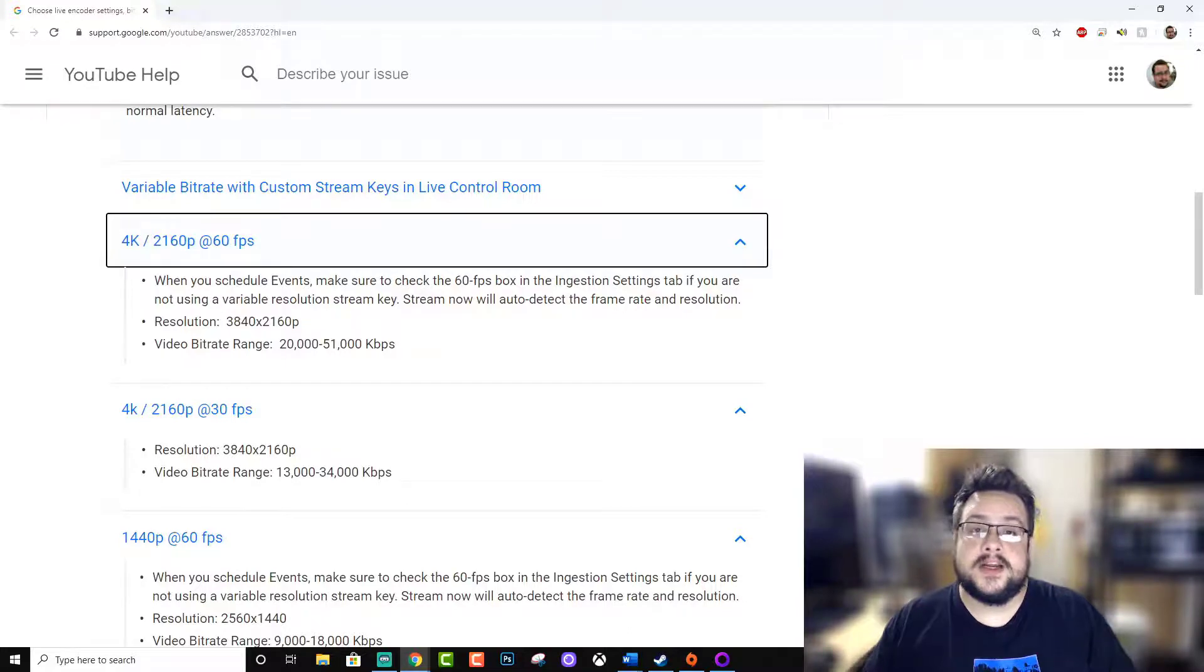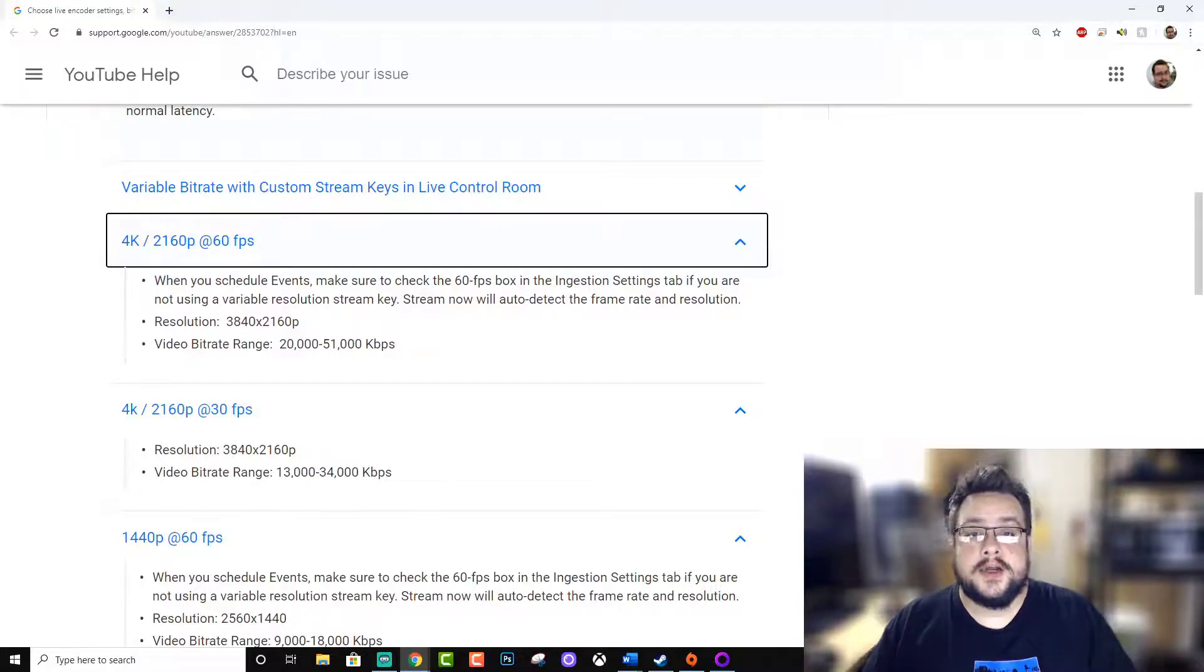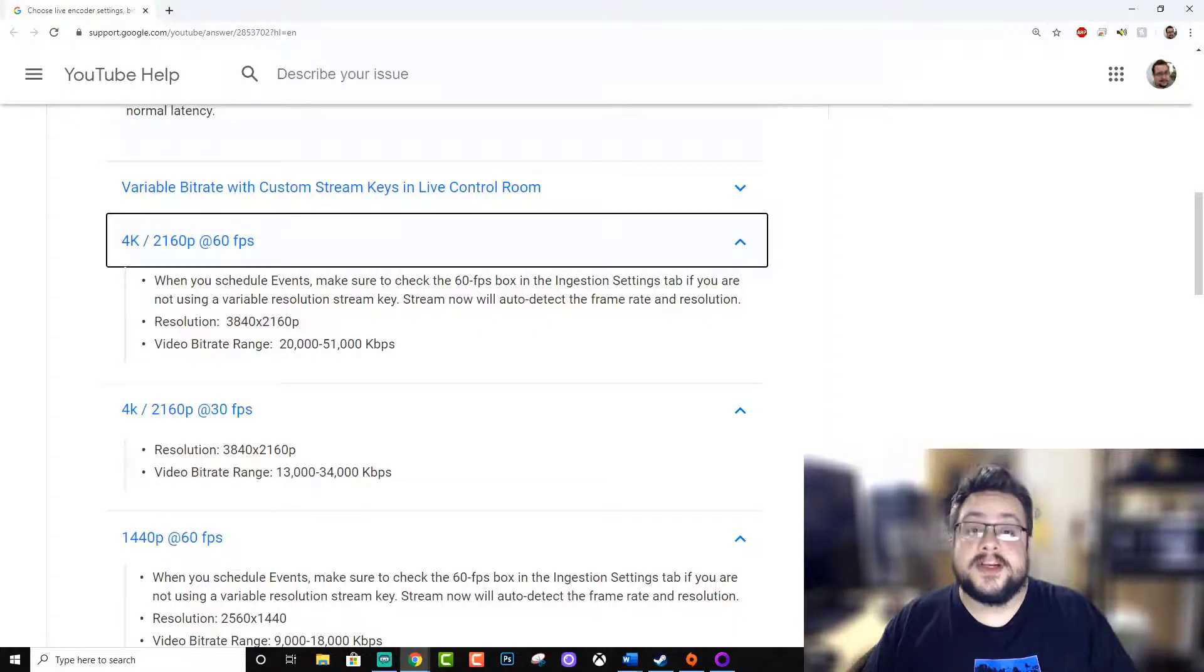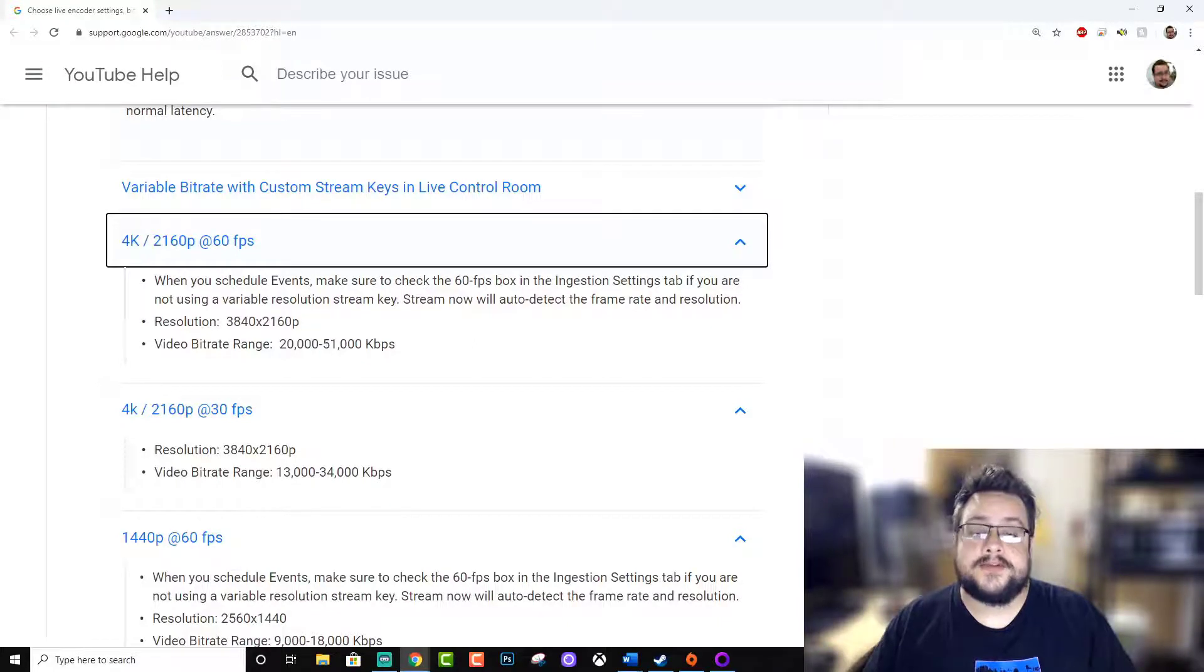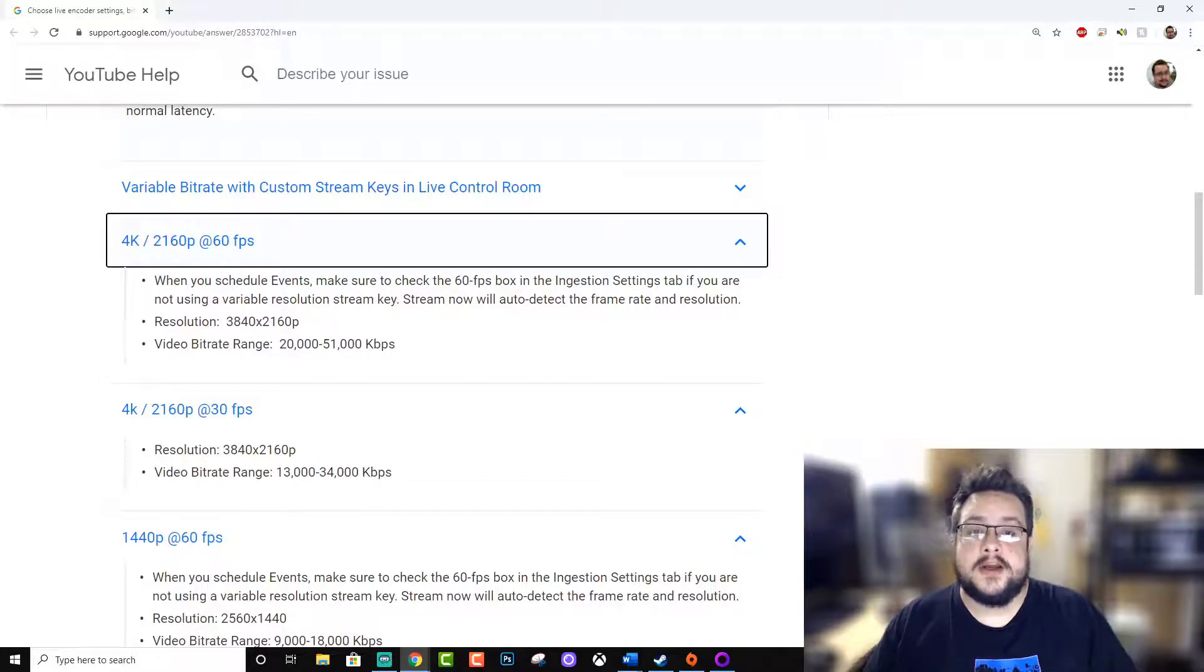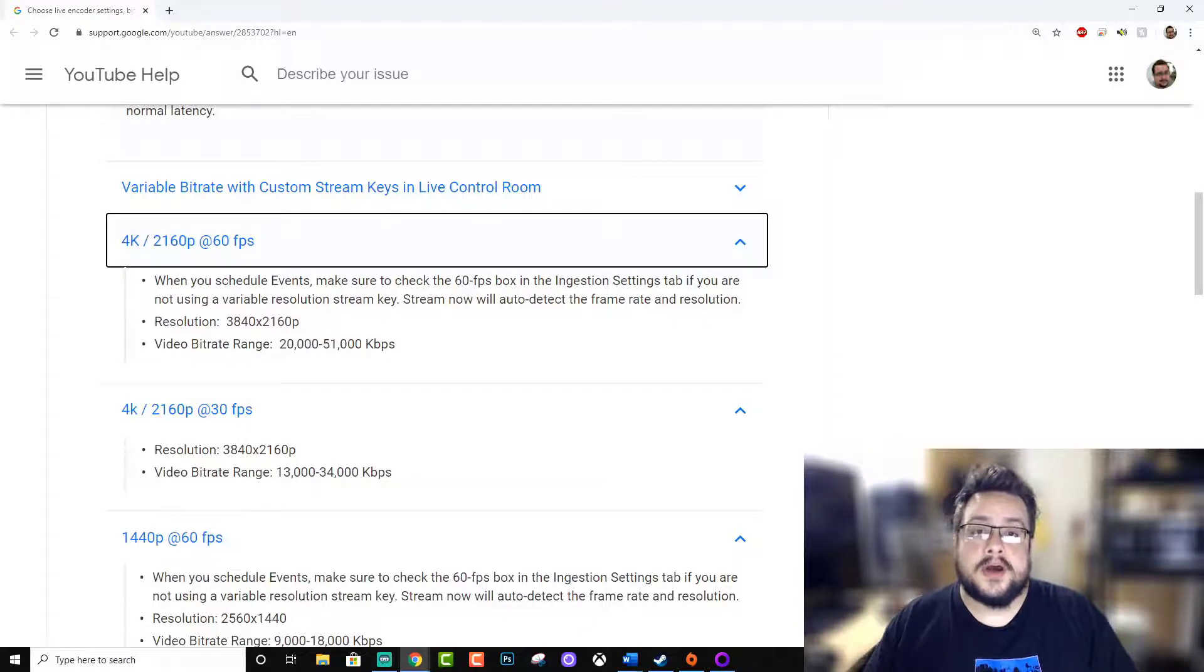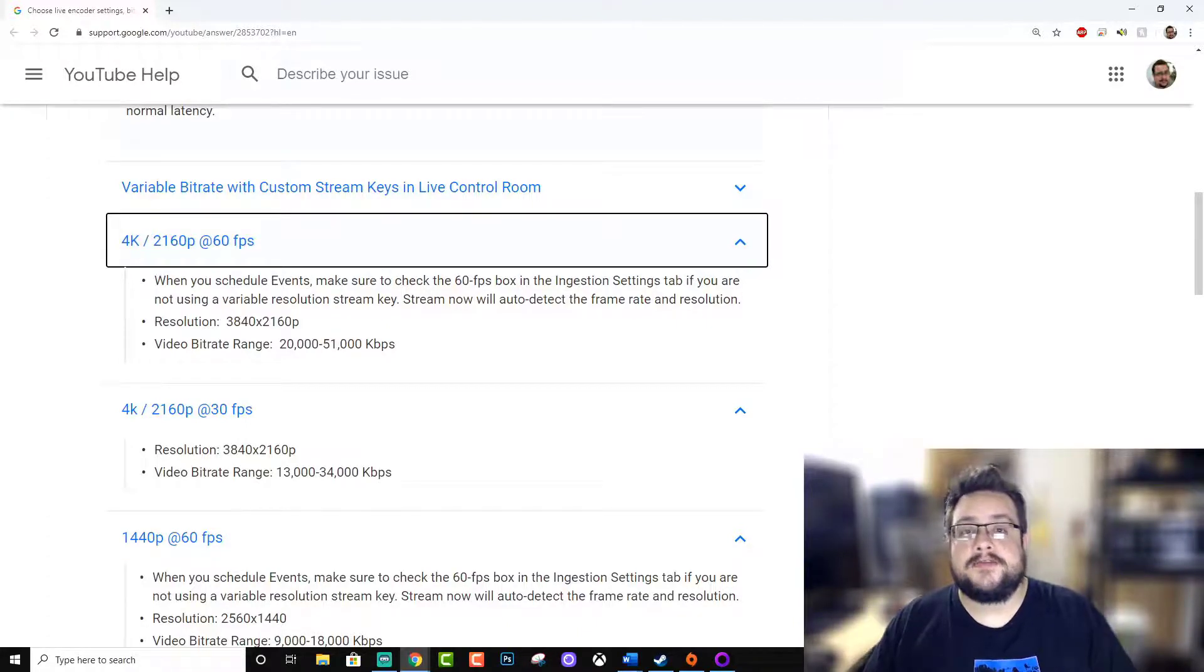So 51 megabits per second is totally possible on YouTube, and that's pretty awesome. You can get up to some really really high quality, almost indistinguishable 60 frames per second gameplay while streaming, which is fairly impossible on Twitch without having visual defects.